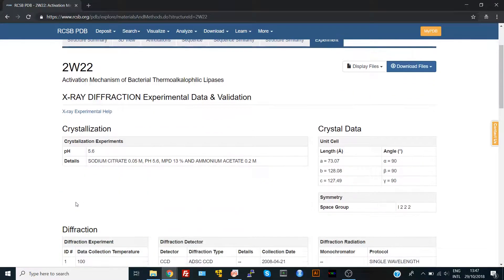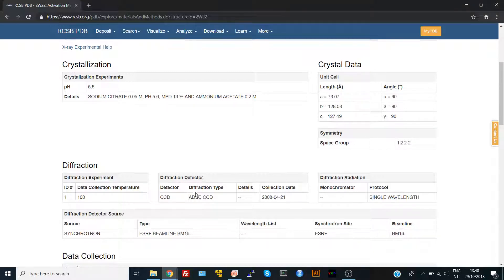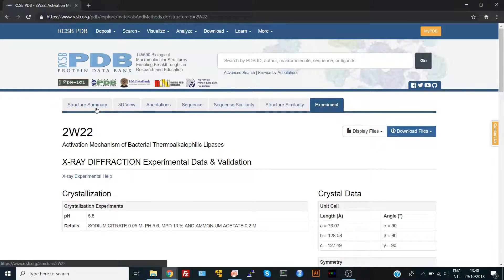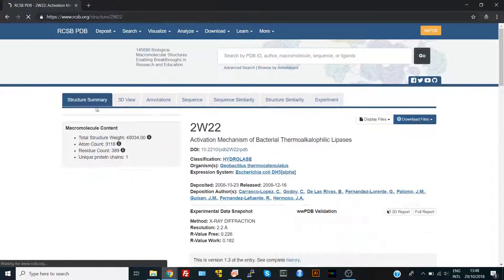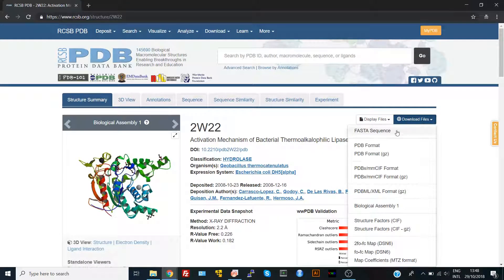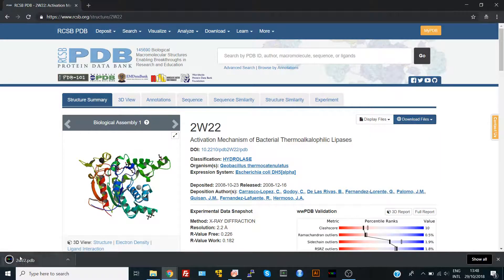You can find the conditions for experimental crystallization of this protein if you are interested in crystallization. But if you are interested in computational work and only want the PDB structure to run simulations or do calculations, you go back to the structure summary main page, click 'Download Files', select PDB format, and there we have our structure. Thank you.